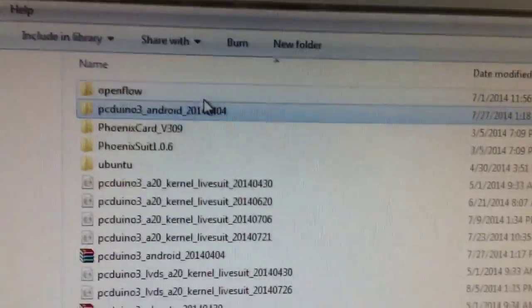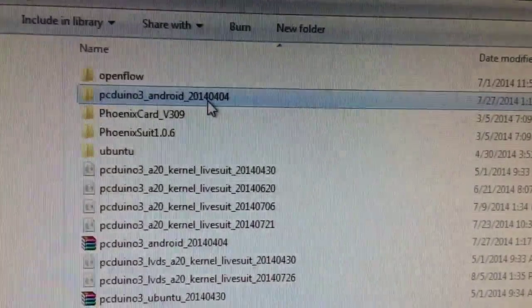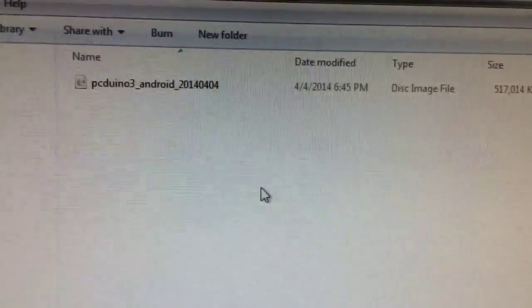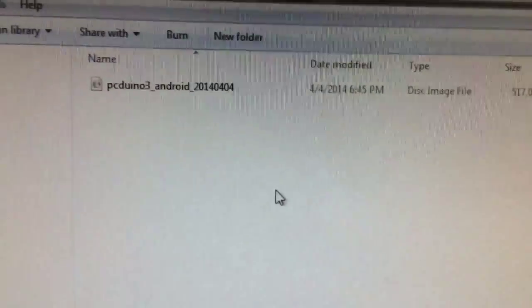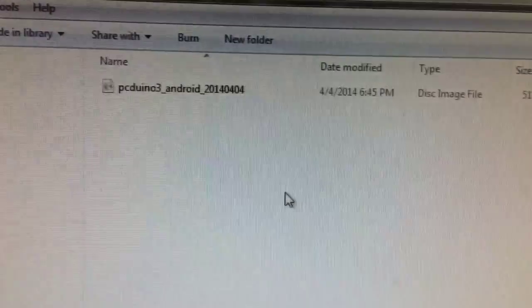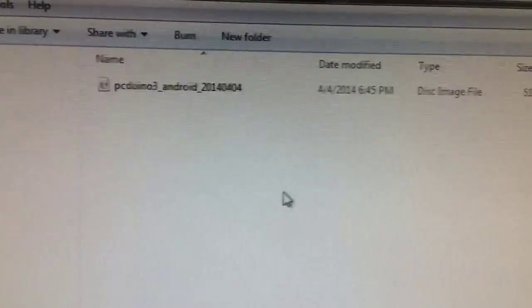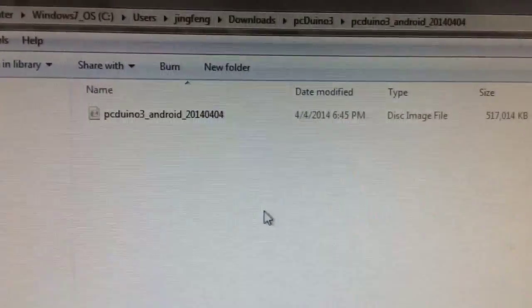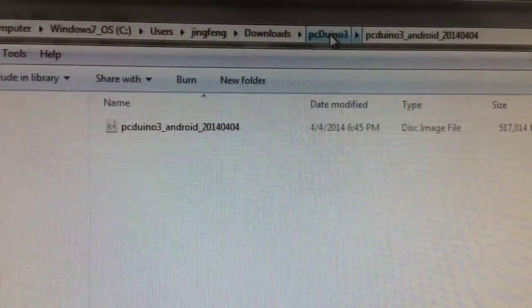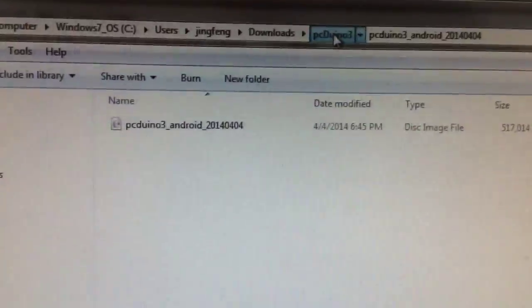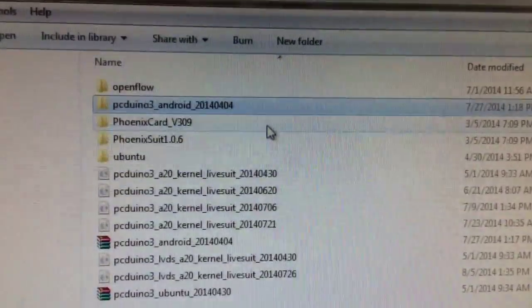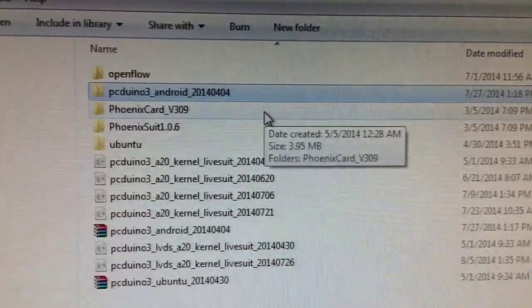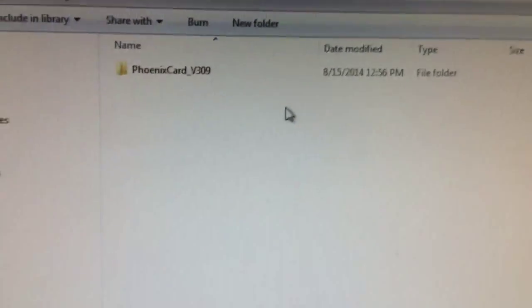To burn this image to PCDuino, we need to have an SD card. We prefer at least 8 gigabytes SD card. We can use a tool called LiveSuite to download it, or we can use Phoenix Card. In this case, we're going to use Phoenix Card. The operating system we have is Windows 7.